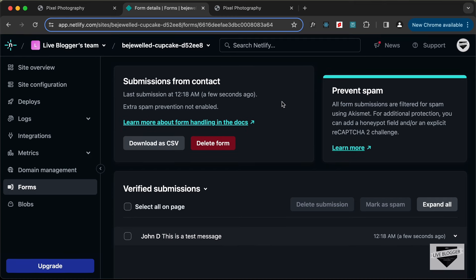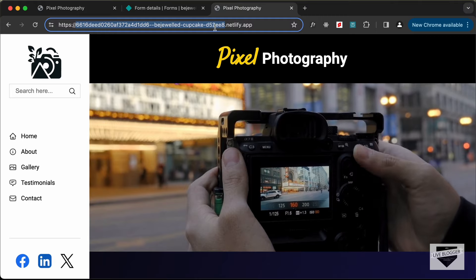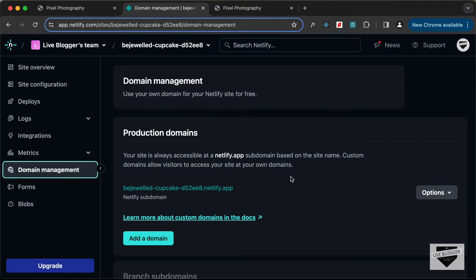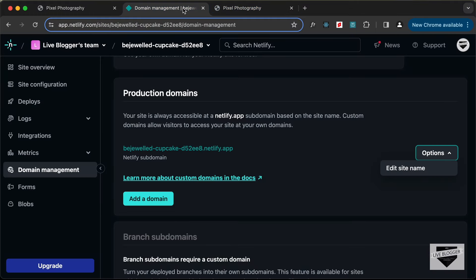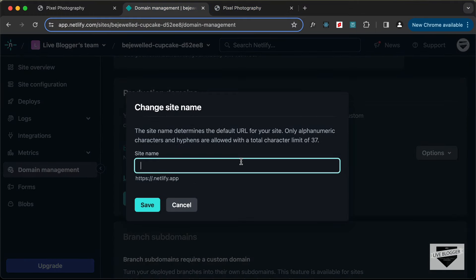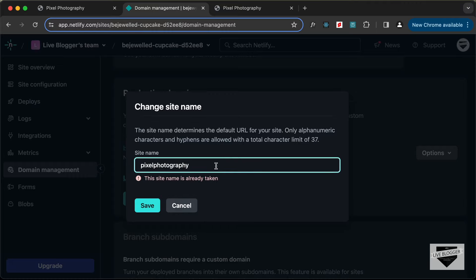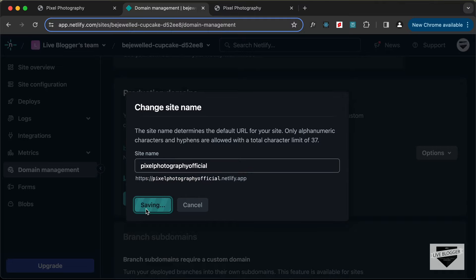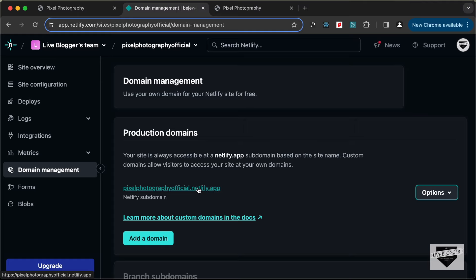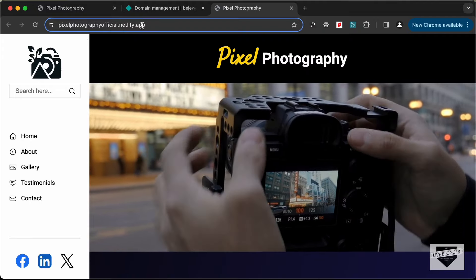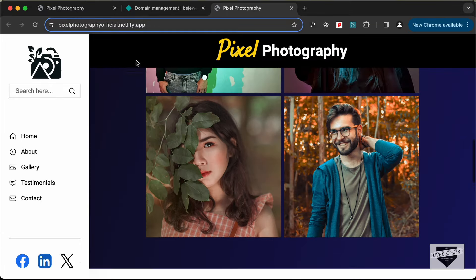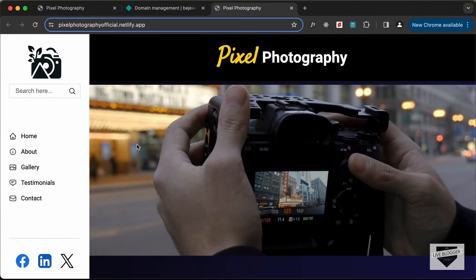Now the last thing we'll do is change the domain name of our website. Go to Domain Management — if you've already purchased a domain name you can add it here. For now, I'll click on Options and change the current domain name. Let's click 'Edit Site Name' and change it to something meaningful — let's try 'pixel photography'. That name is already taken, so I'll add 'official' to it. Now it has changed and the new domain is pixelphotographyofficial.netlify.app — this is the free domain you get with Netlify.